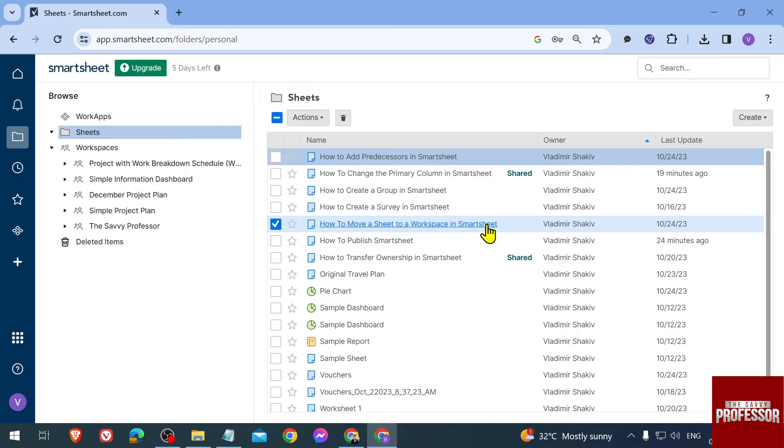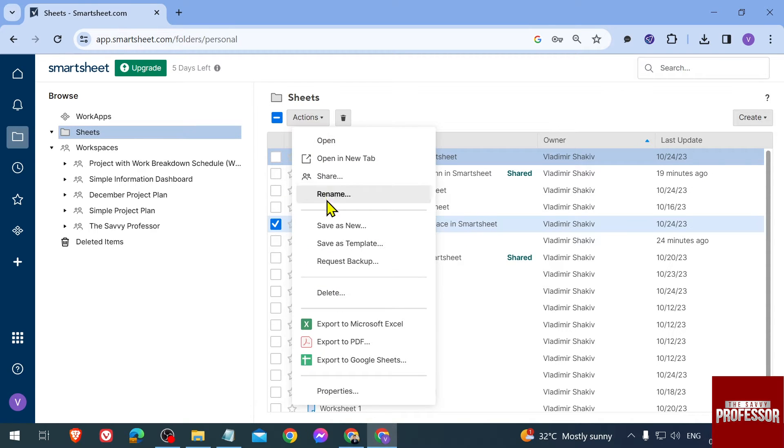Now what I'm going to do in order to move this one is click this one here, Actions, and you should be able to see here 'Save as New.' You're just going to click that one.